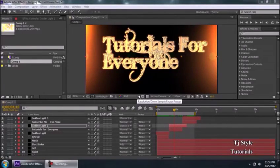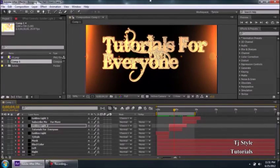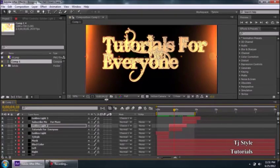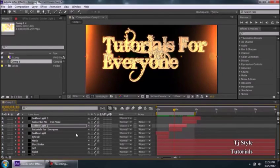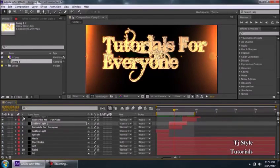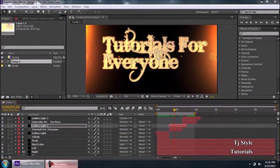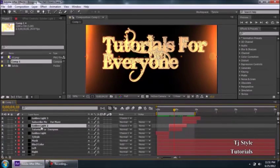Hey guys, welcome to Part 4 of your Adobe After Effects training. In today's tutorial, we want to take a look at layers in Adobe After Effects. Adobe After Effects keeps all its layers in the timeline panel, which is below — it stretches from the left-hand side of the screen to the right-hand side. These different colored lines and numbered things are your layers.